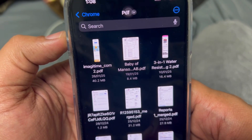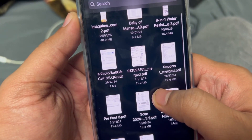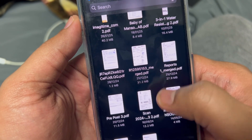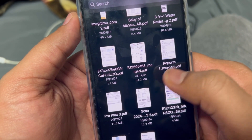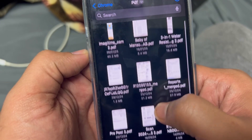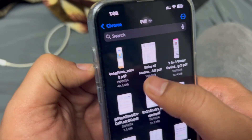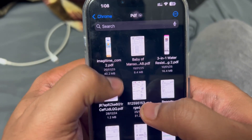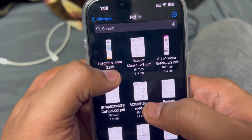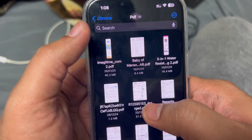Here I have some files to show you as examples. You can see sizes like 31.2 MB, 27.9 MB. Some of the contents inside these are images, and some are full website screenshots — whole webpage screenshots are saved inside these PDFs.